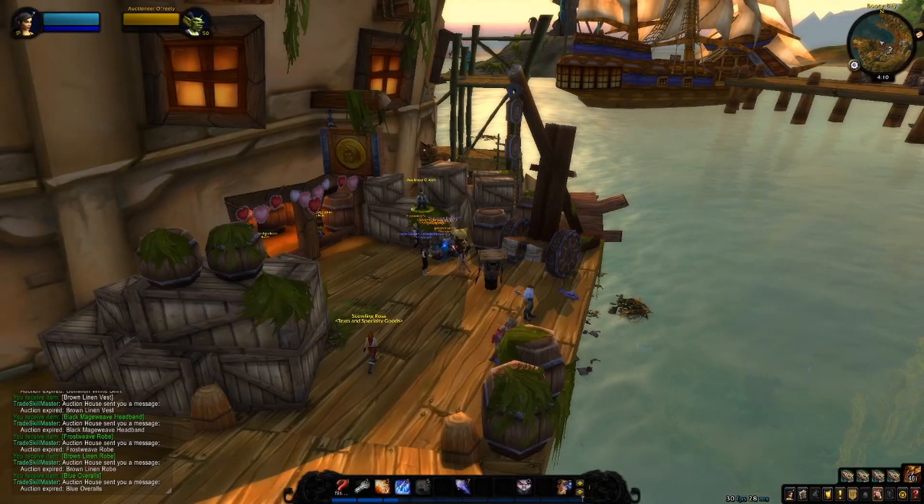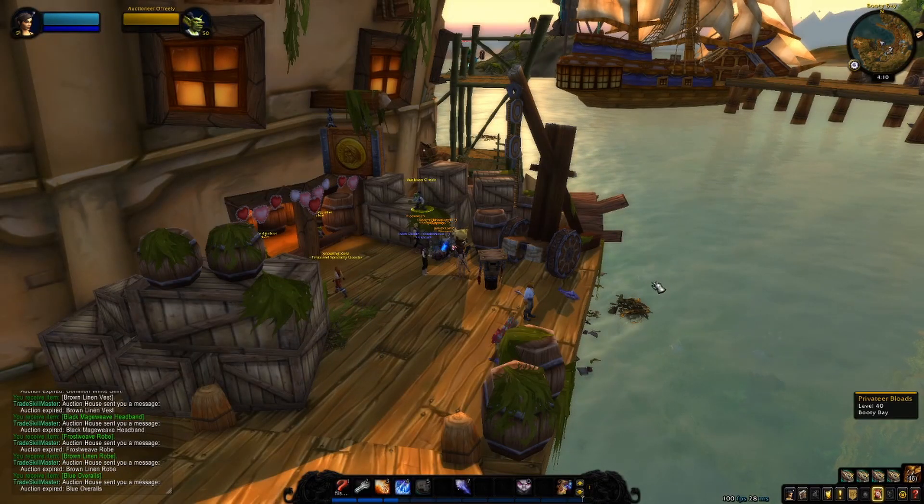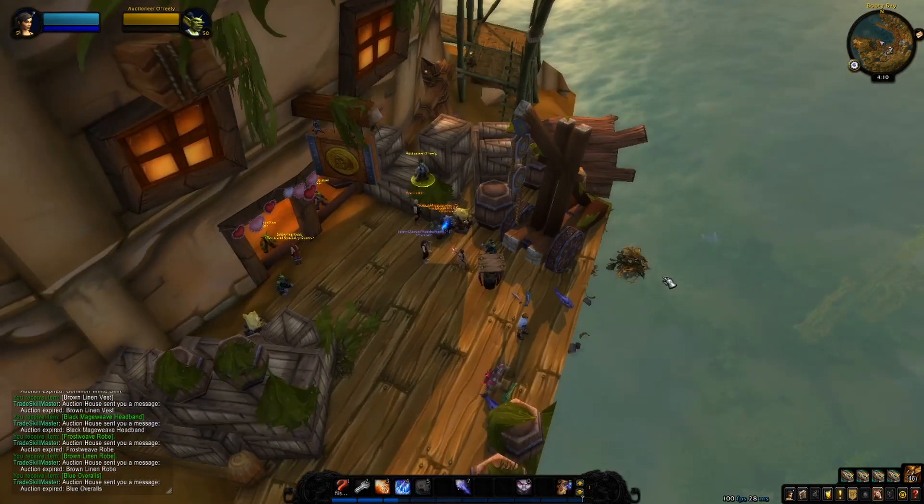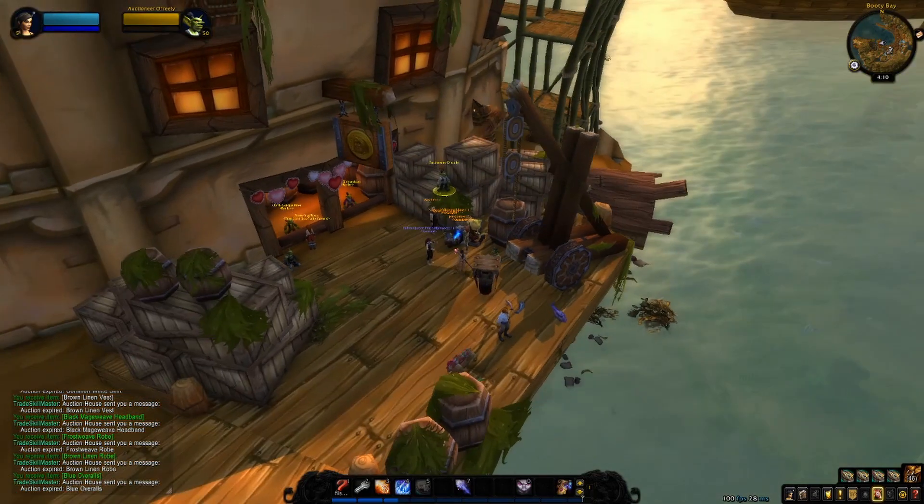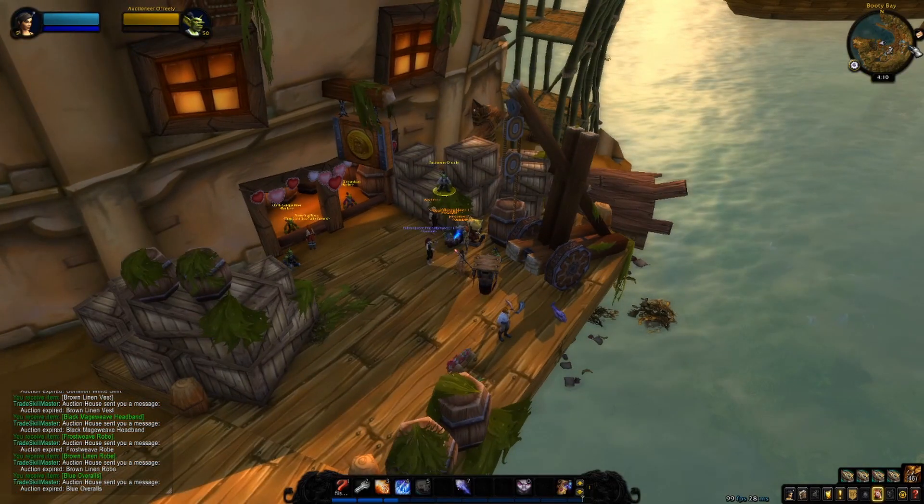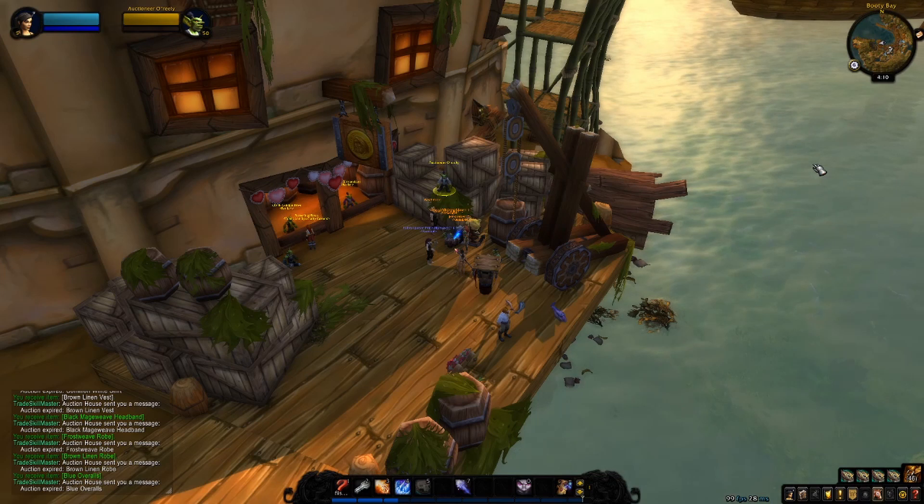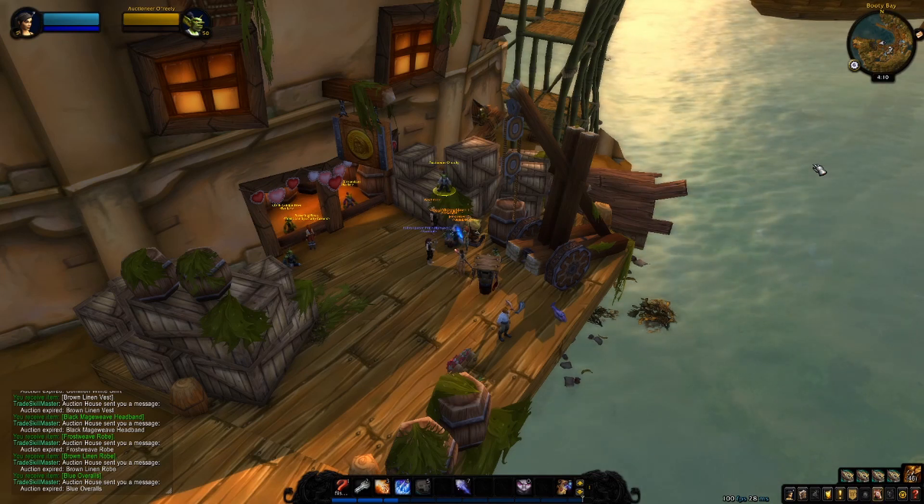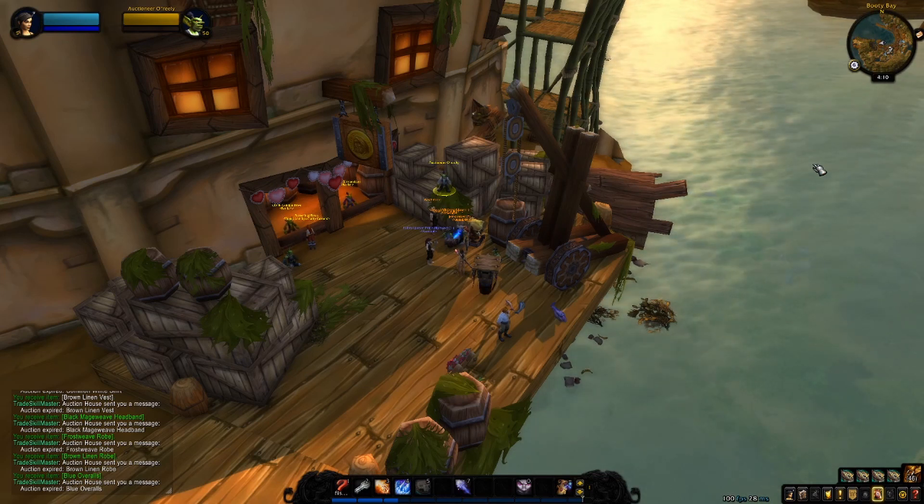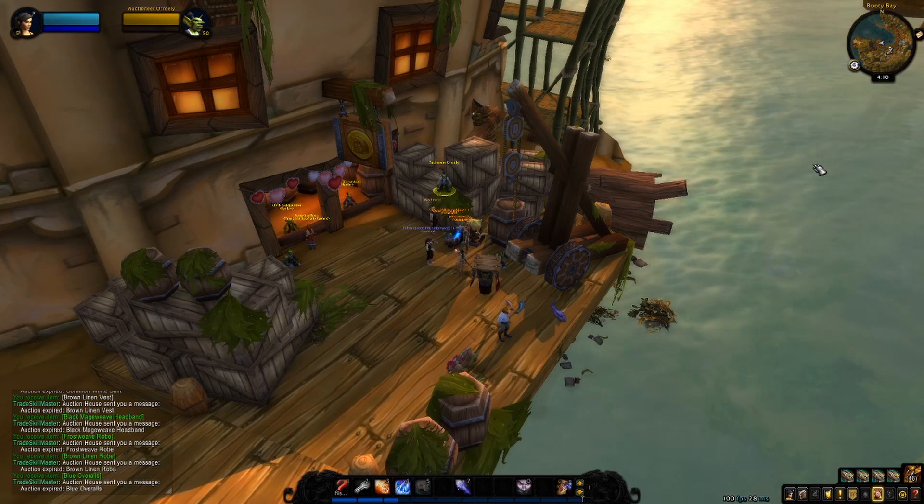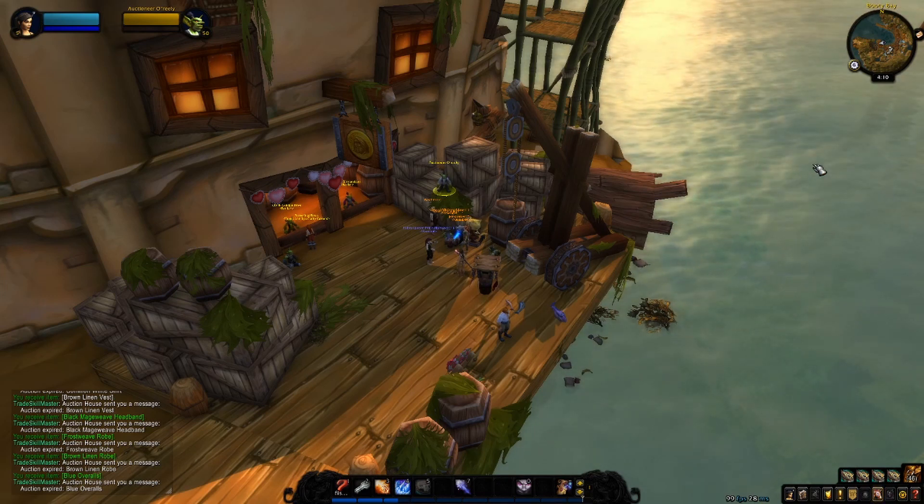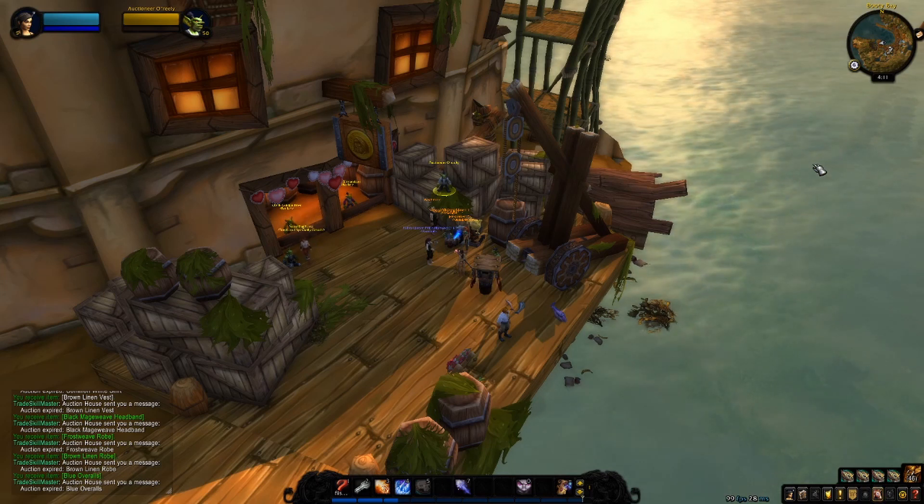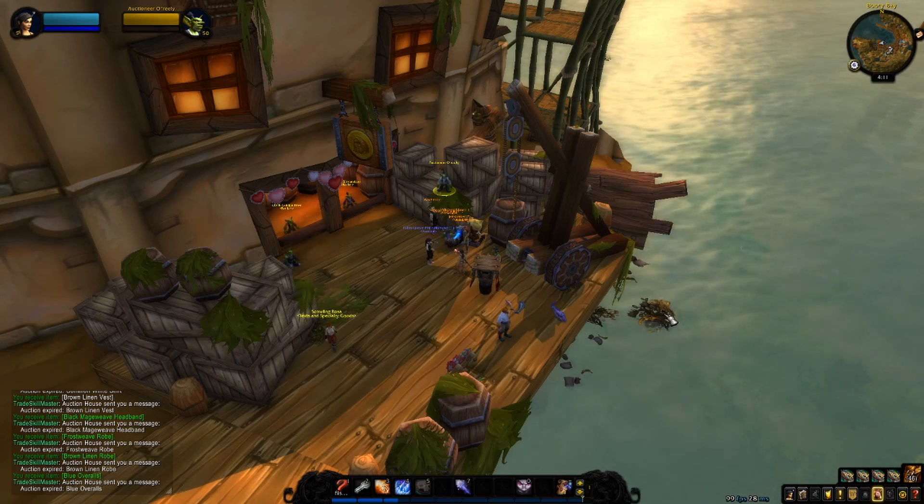What is up ladies and gentlemen, welcome back to another mailbox opening for the week. Before we get into it, I haven't been home very much. I have been away for pretty much half the week for school and stuff, so I haven't actually done my reposting the way I should have. But nevertheless, we have still made some gold.